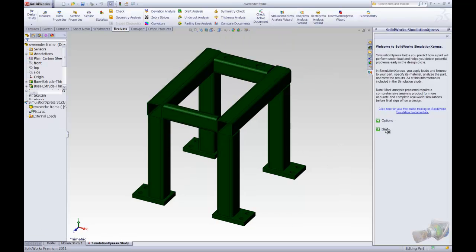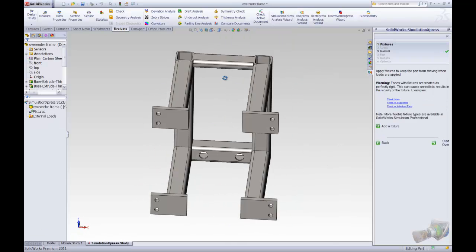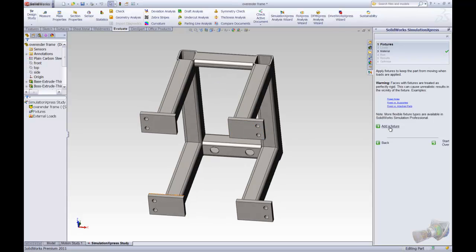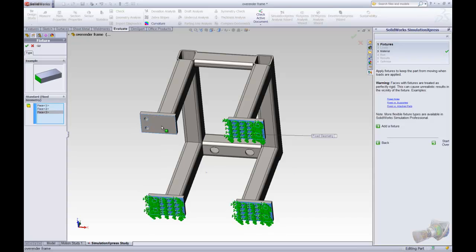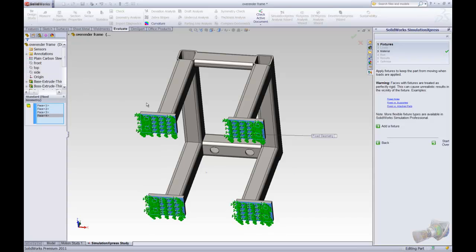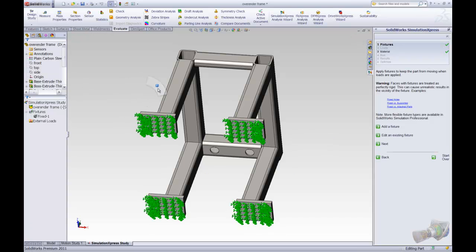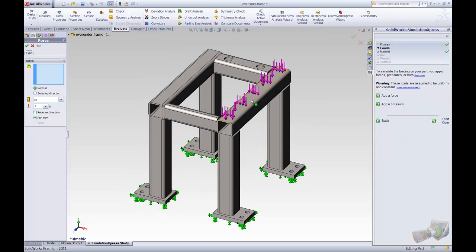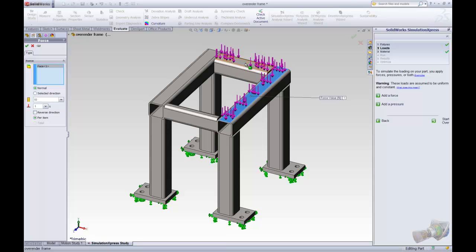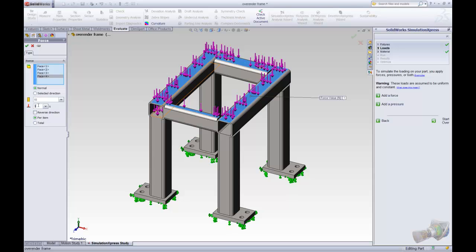We start off by applying the boundary conditions that are necessary. Let's start off with the external load — I'd like to add a fixture. We tell the system that these four faces will be fixed to the ground. Following this, let us add a force, a load that will be applied to this component here. For this case, we will have these four faces experiencing a 2500 Newton load.